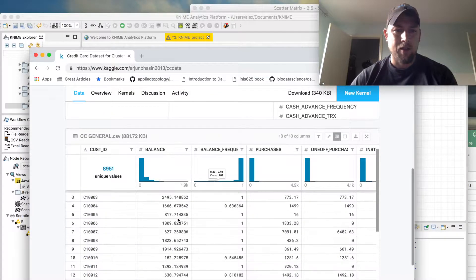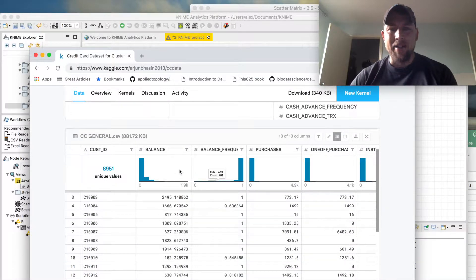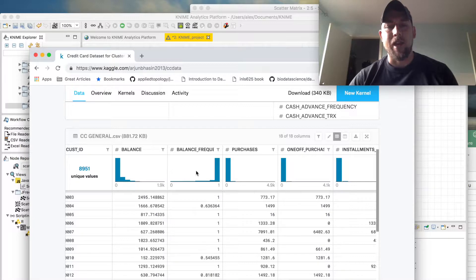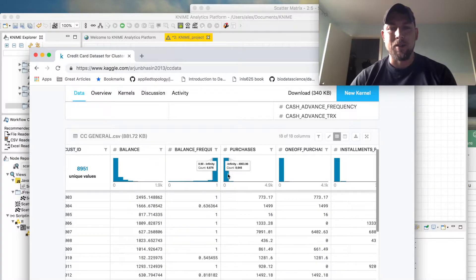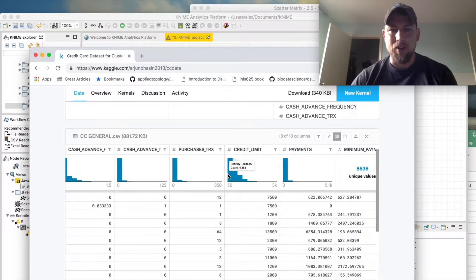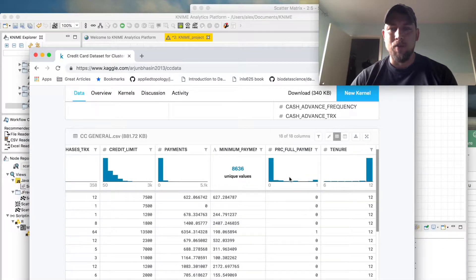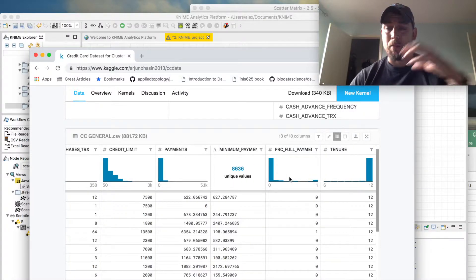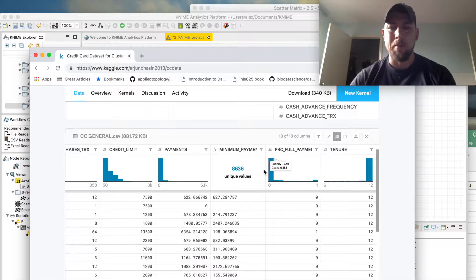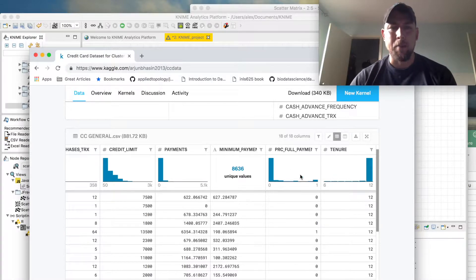It covers things like their balance, the frequency that they had a balance, purchases, some more interesting stuff in terms of credit limit, the number of times that they or the percentage of payments that they make that are for the full amount that they have on the card, and their tenure with the company.